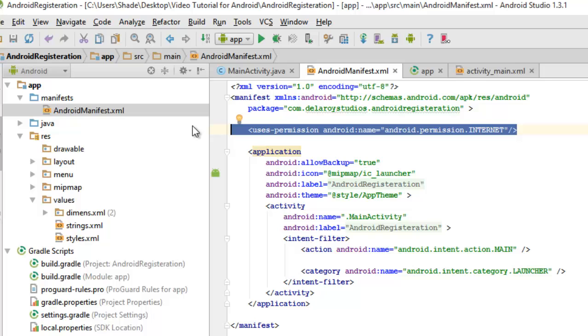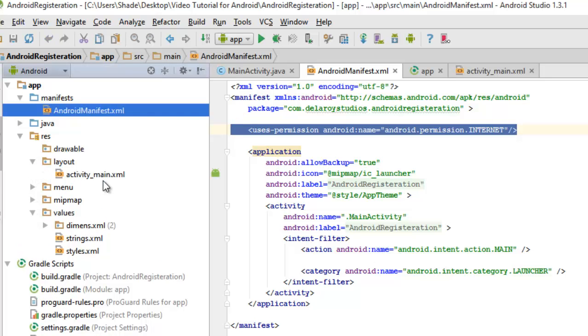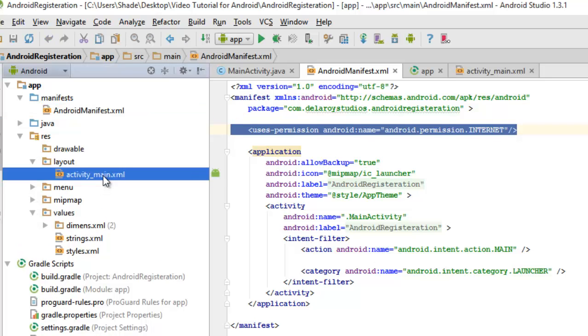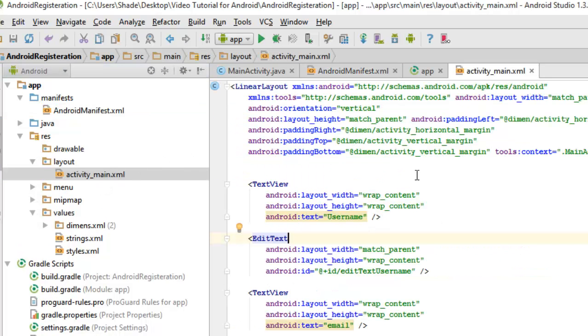Internet is very important because there is going to be a connection to the backend, whereby we're going to send over some data to our backend for storage. Afterwards, I'm going to look at our activity_main, which is the layout folder. This activity_main actually is the frontend of our application.